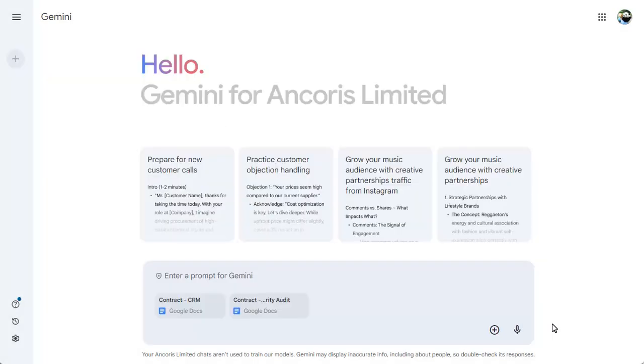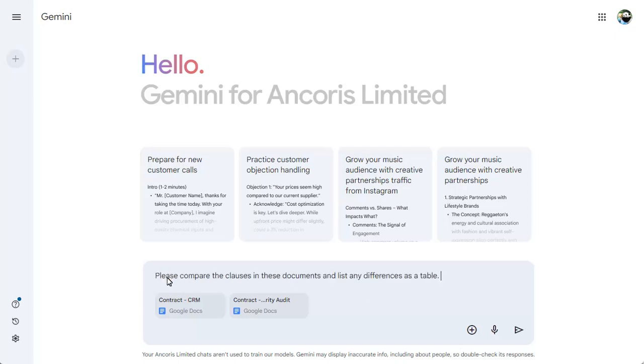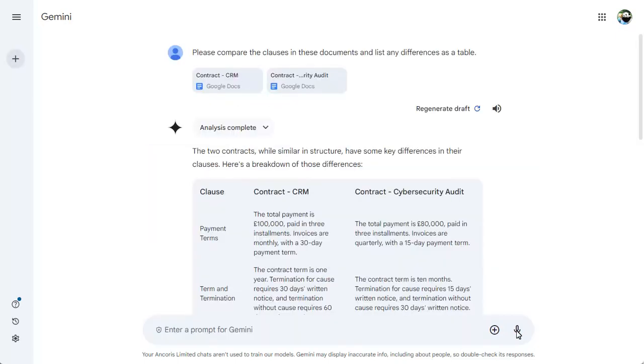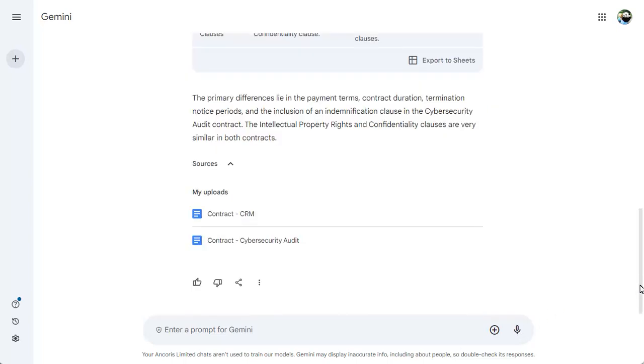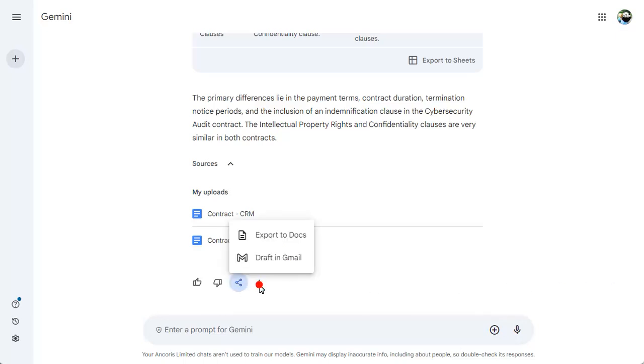You can now add a prompt about the files. Scroll down to see the response in full, including the source files, a link to send the text to a Google Doc, and a link to copy the text.